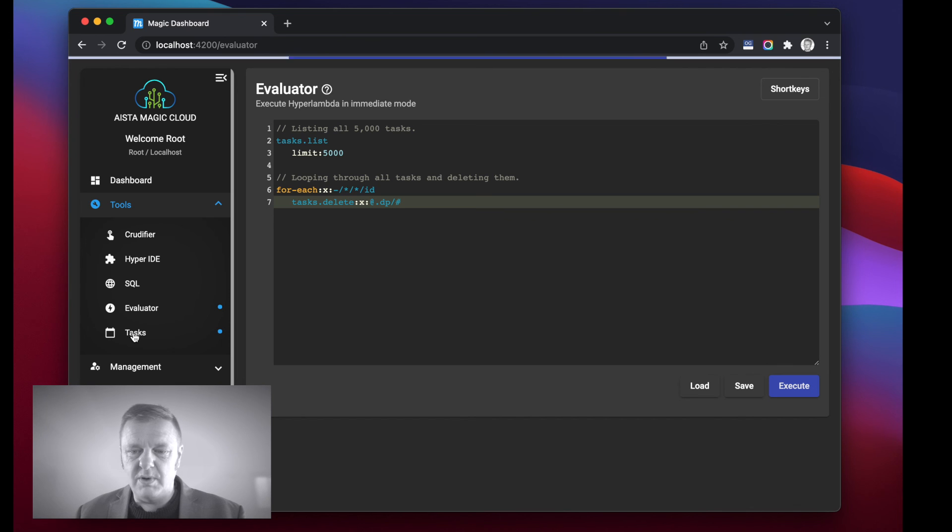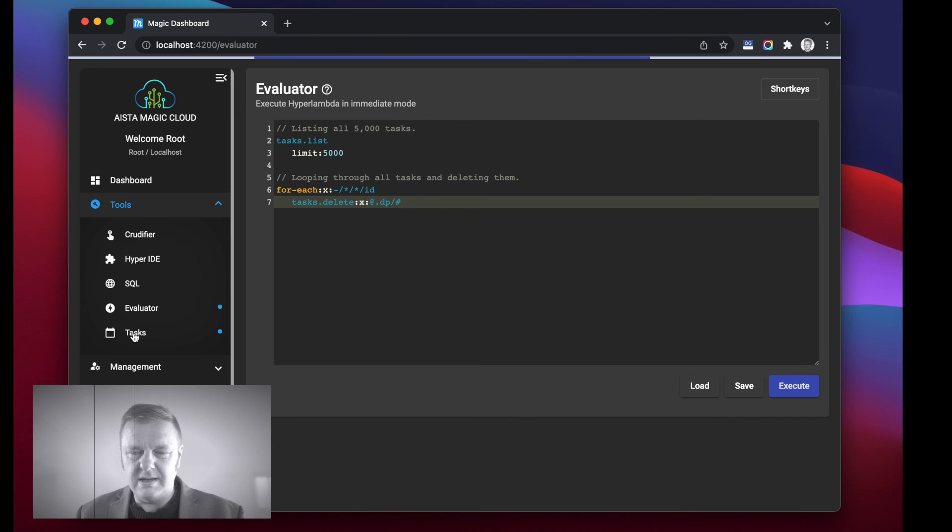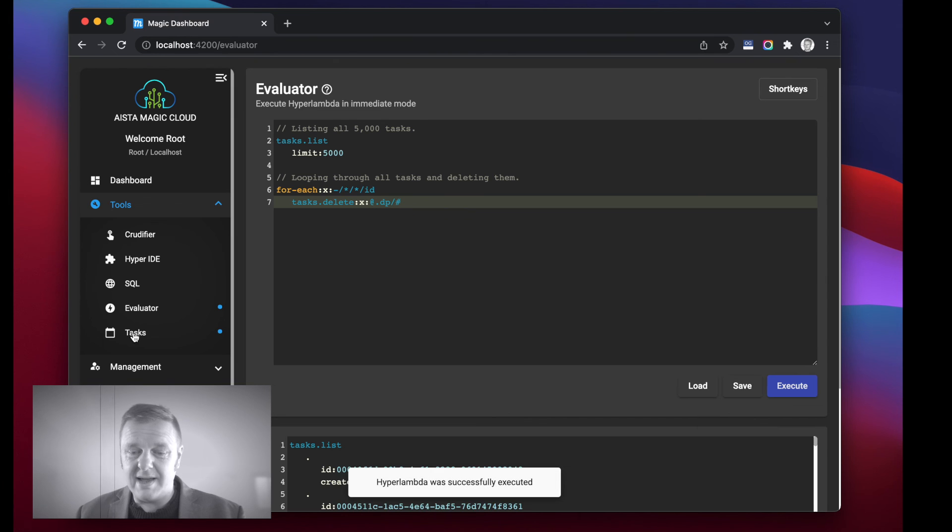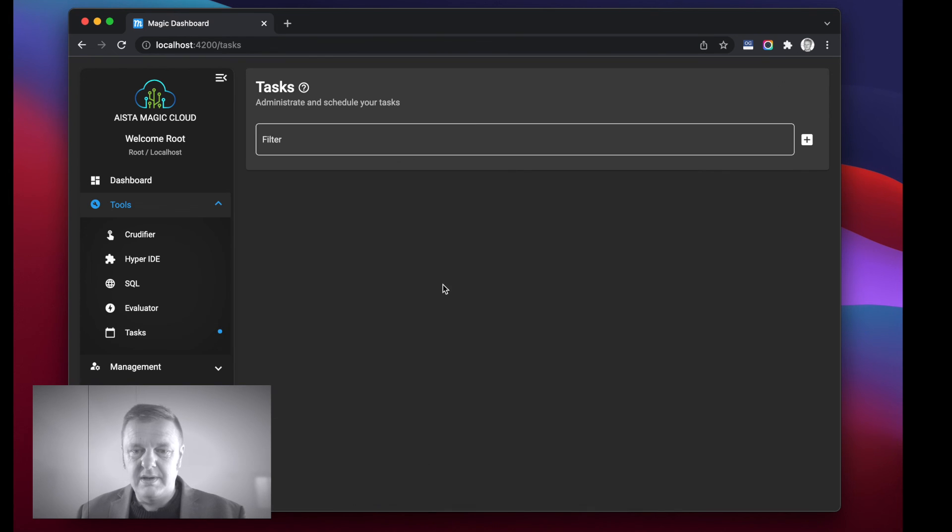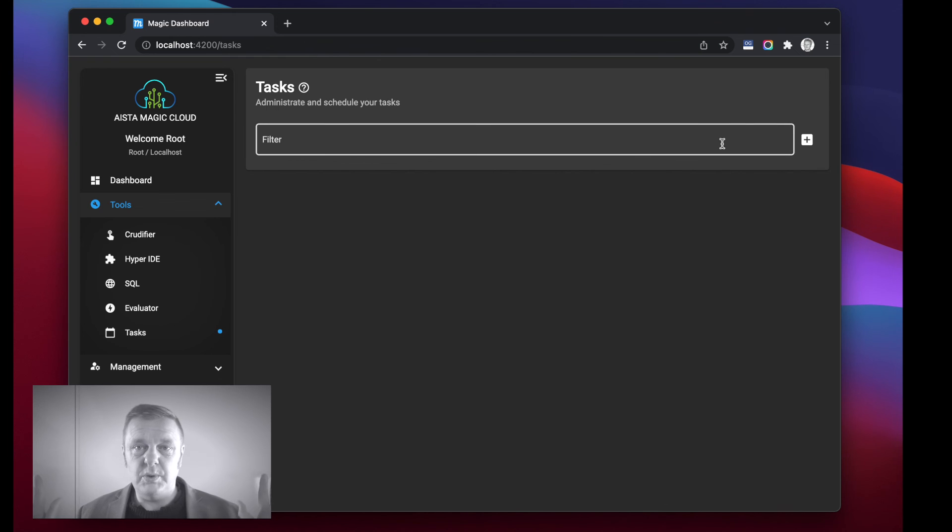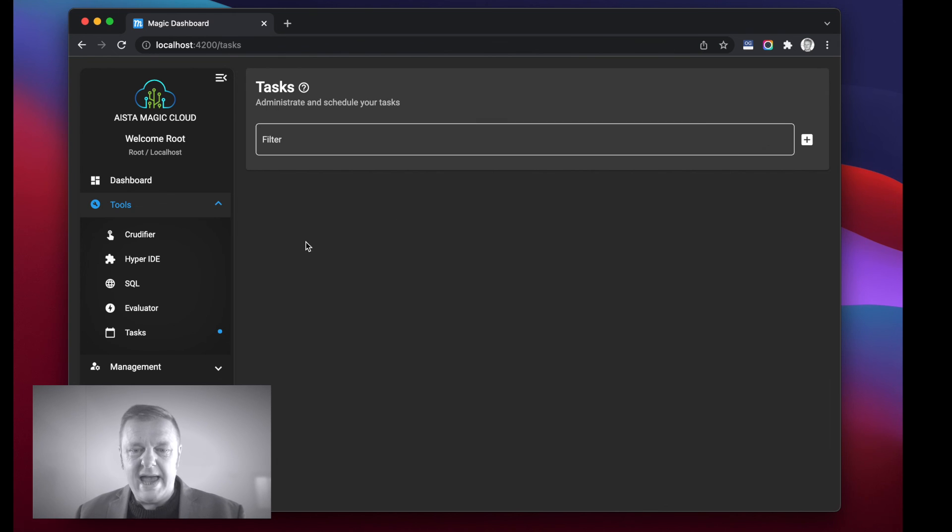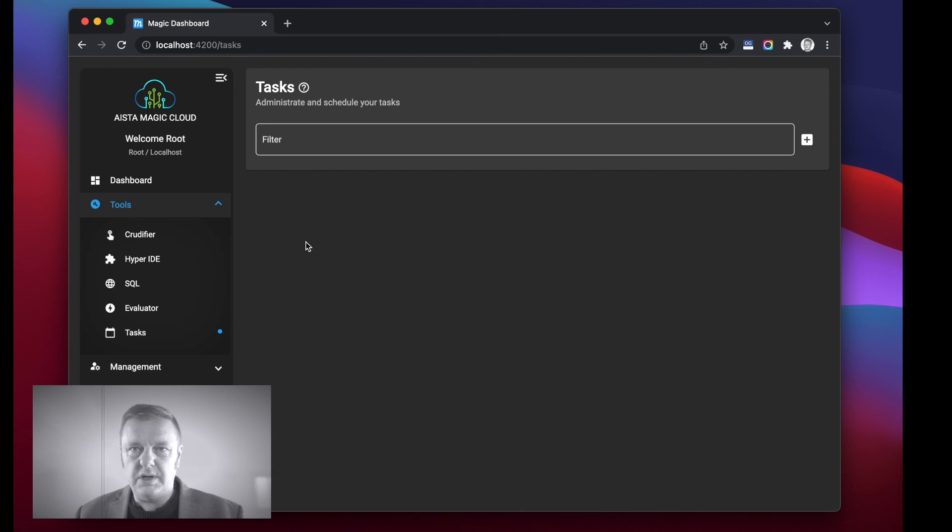So let's wait until this has executed and then let's have a look at our tasks menu item. And as you can see here now, no tasks.